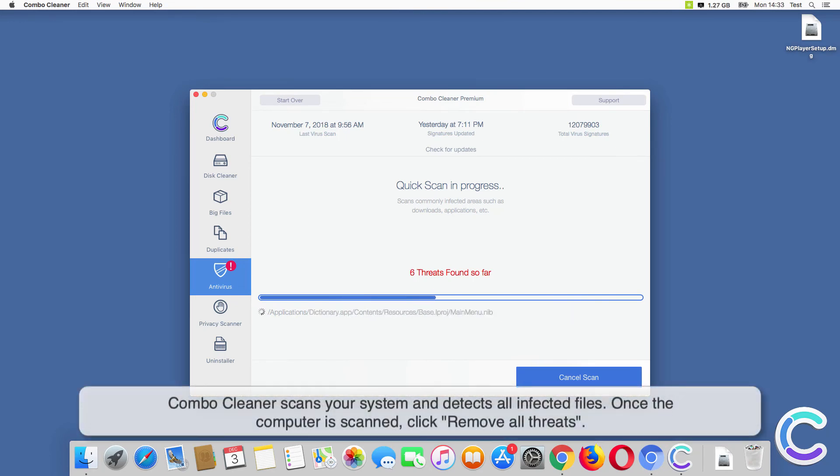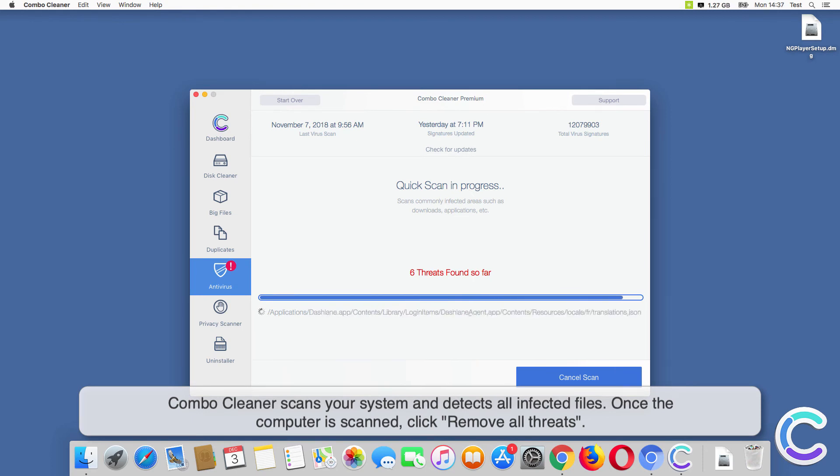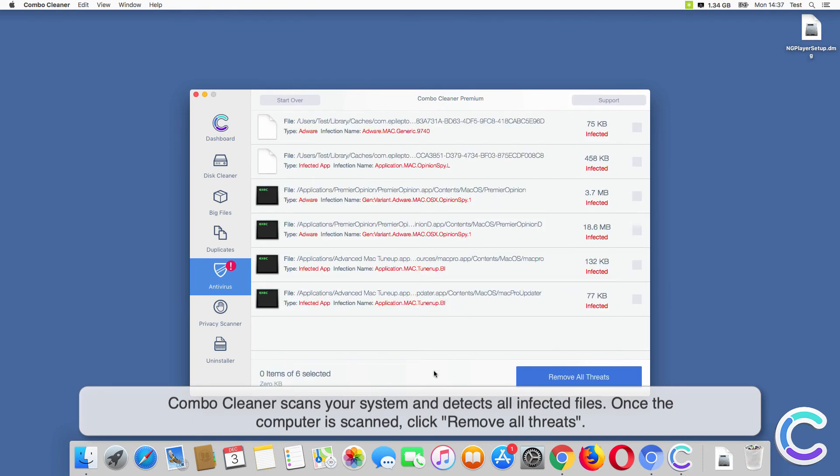Combo Cleaner scans your system and detects all infected files. Once the computer is scanned, click remove all threats.